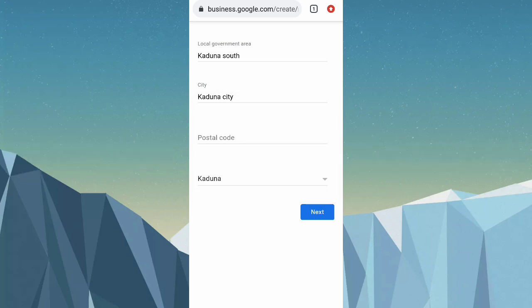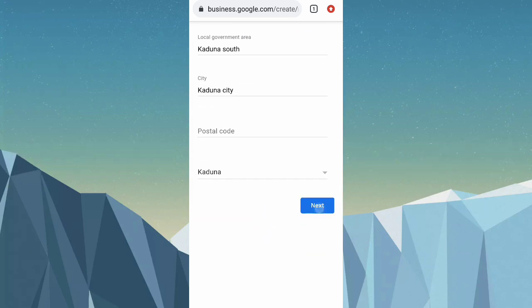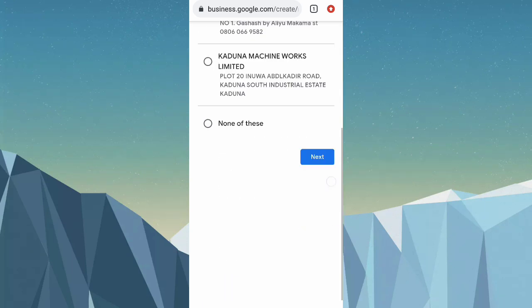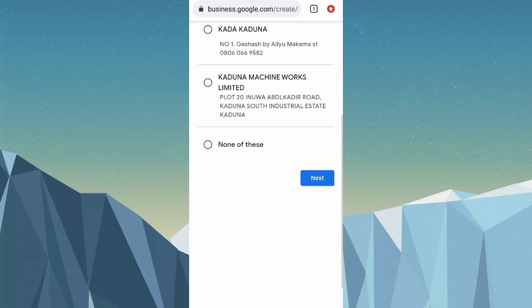Click on next. It says your business might already have a listing on Google. If you see your business listed, select it and it will help improve it. I'll click on 'None of these' and then click next.